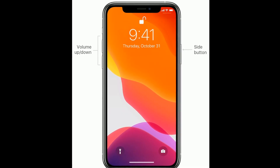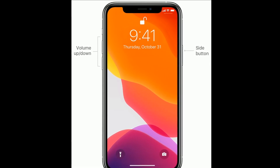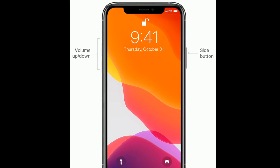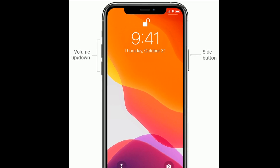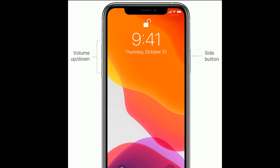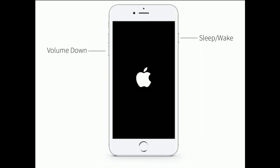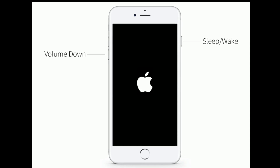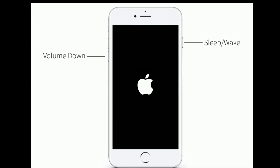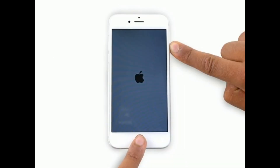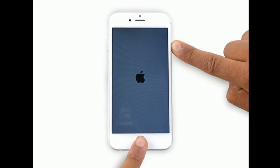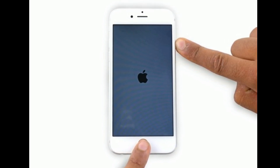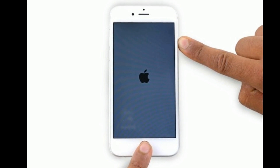If you are using iPhone 8, 10, 11 series, or iPhone SE 2nd generation, do the following steps to force restart: quickly press and release the Volume Up button, next quickly press and release the Volume Down button, then press and hold the Side button until you see the Apple logo. If you are using iPhone 7 or 7 Plus, press and hold the Sleep/Wake button and Volume Down button at the same time until you see the Apple logo. If you are using iPhone 6s Plus and earlier models, press and hold the Home button and the Side or Power button at the same time until the Apple logo appears on your screen.